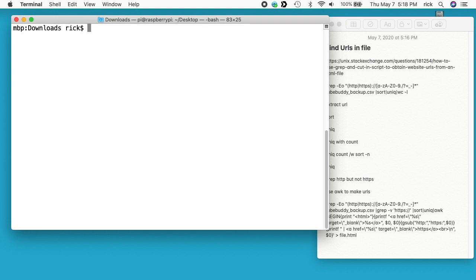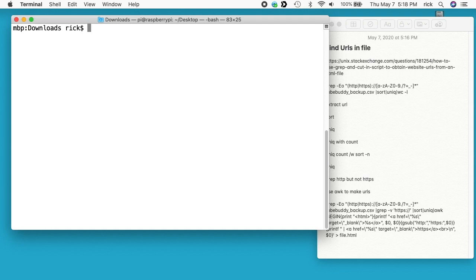I'll put a link in the description to my website where I'll have these commands written out so you don't have to copy them from the video itself. I've tested this on Mac using the bash shell, on Linux using the bash shell, and on Windows with Windows subsystem for Linux using the bash shell. I'll put a link in the description on how you can set that up on your Windows 10 computer.